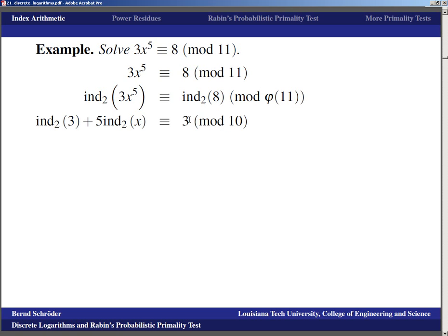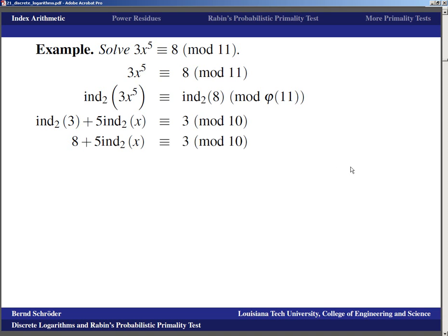The index of 3 to base 2 requires a slightly uglier computation: 2, 4, 8, 16≡5, 10, 20≡9, 18≡7, 14≡3 (mod 11) — counting the twos, this is 2^8. So ind_2(3) = 8. Our equation becomes 8 + 5·ind_2(x) ≡ 3 (mod 10).